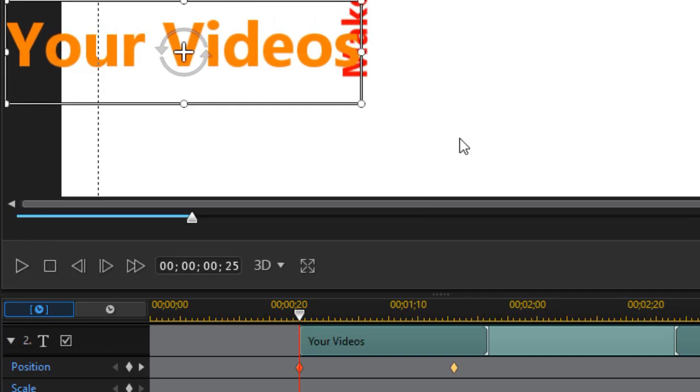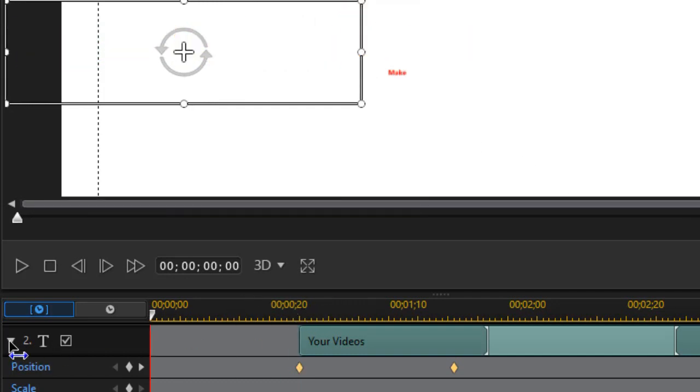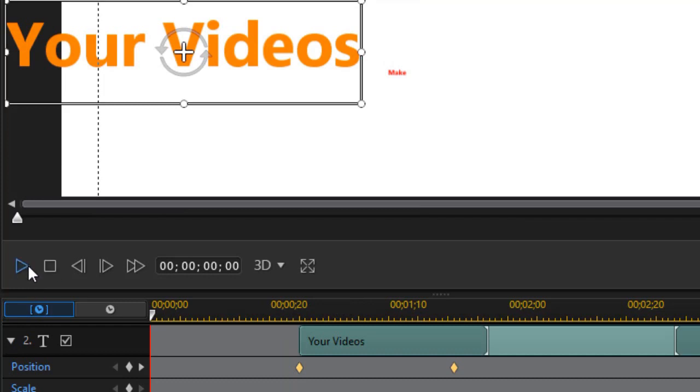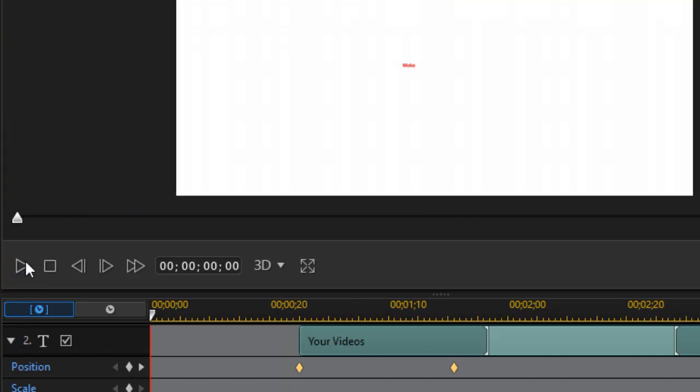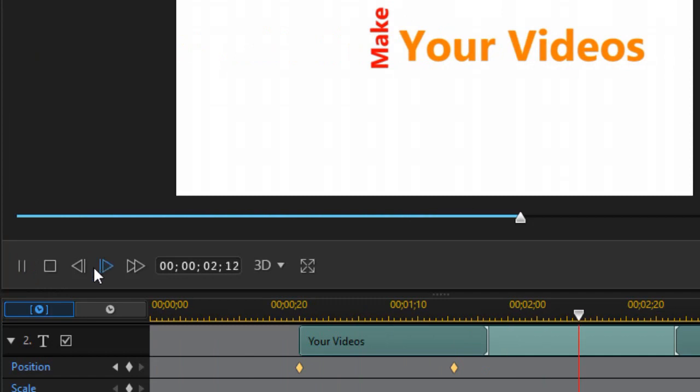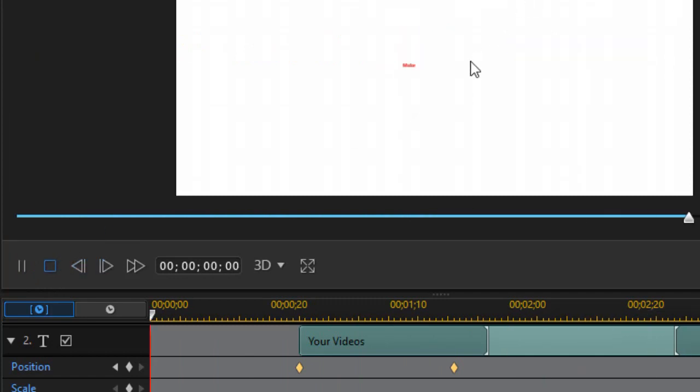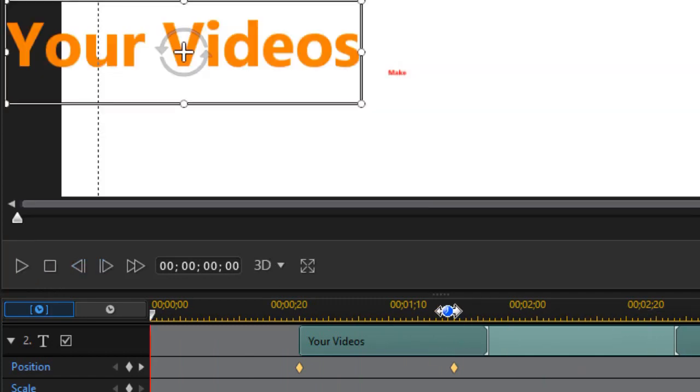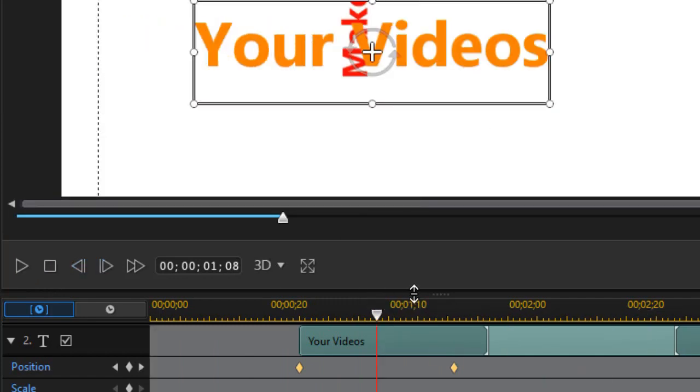So there's "your videos" and it will come in from left to right. So let's play what we've got so far. We've got "make" and then "your videos." Now the problem we have is we want "your videos" to be only visible when we get to this area here.